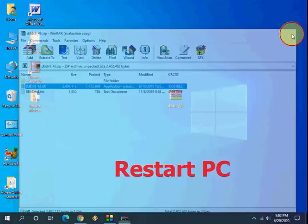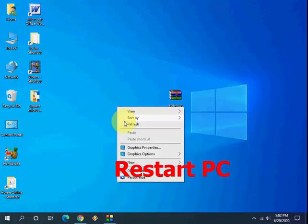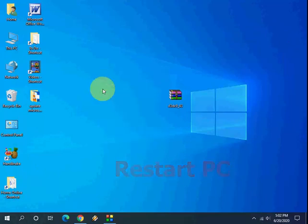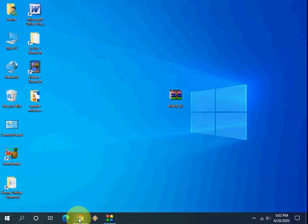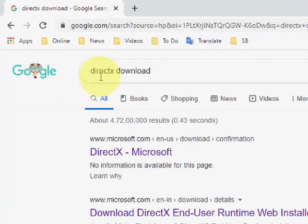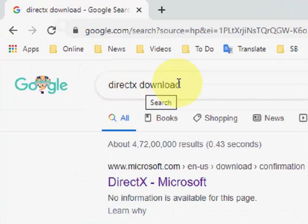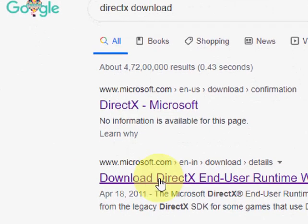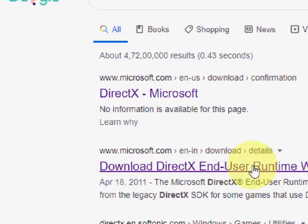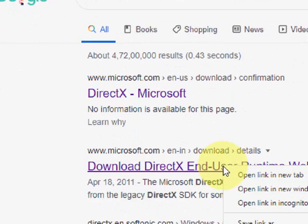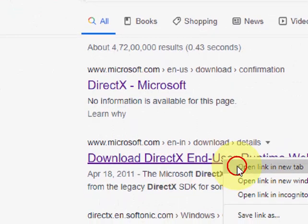Close it and reboot your PC and try to use your app or game. Hopefully this will fix the problem. This is the first step. If it doesn't work, then the second option is: open Google and just type DirectX download and open this link - download DirectX End User. Open this link.